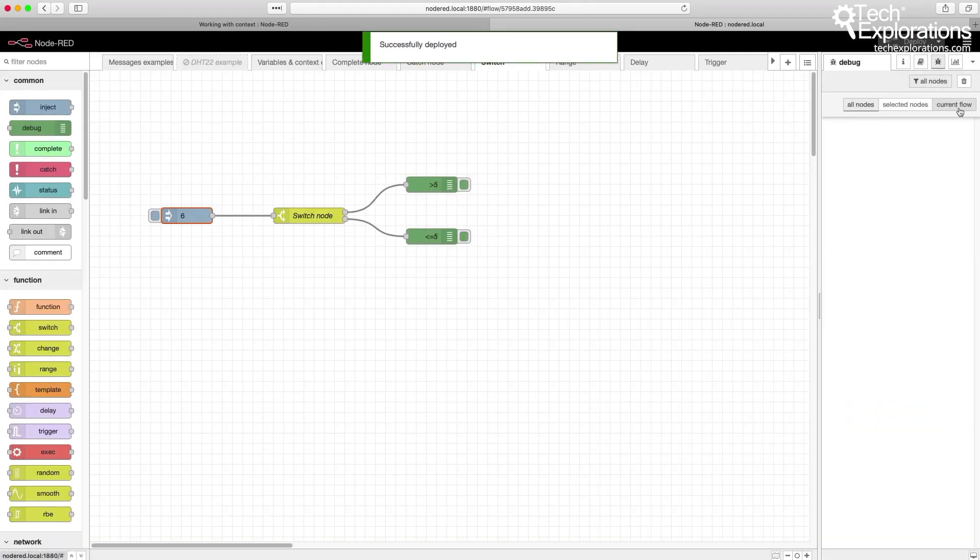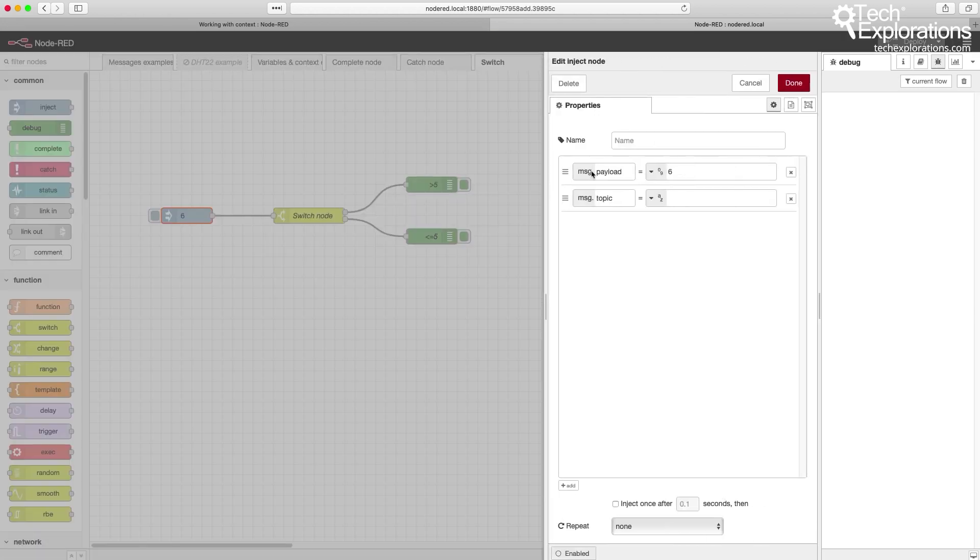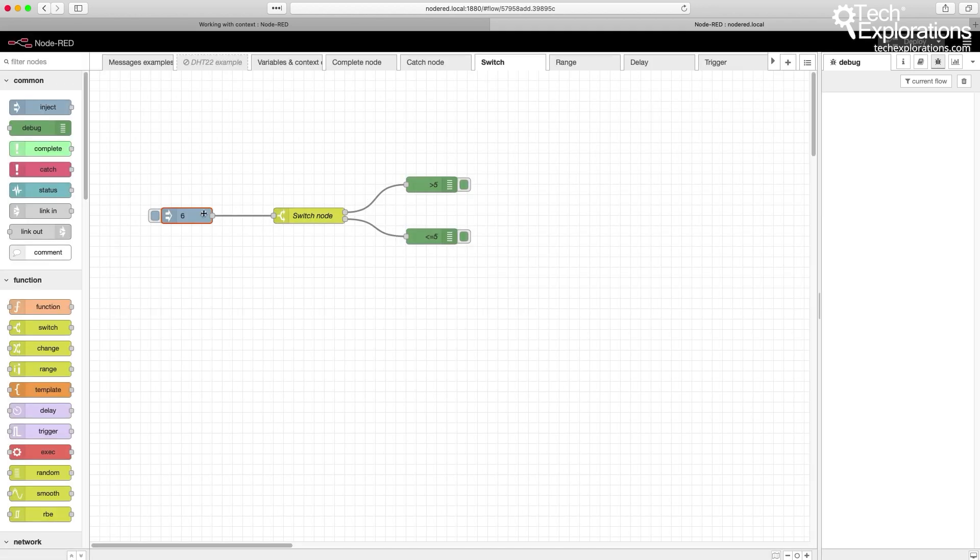I'm looking at the current flow only. And right now, the trigger will send out a payload with the number 6 to the switch node. So let's trigger that.